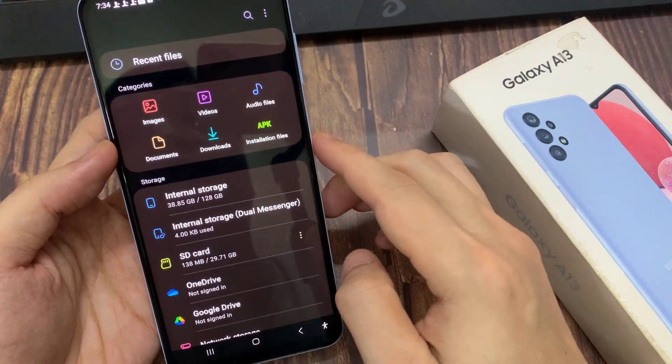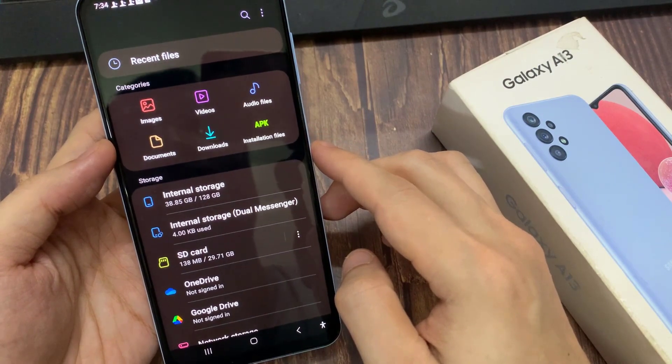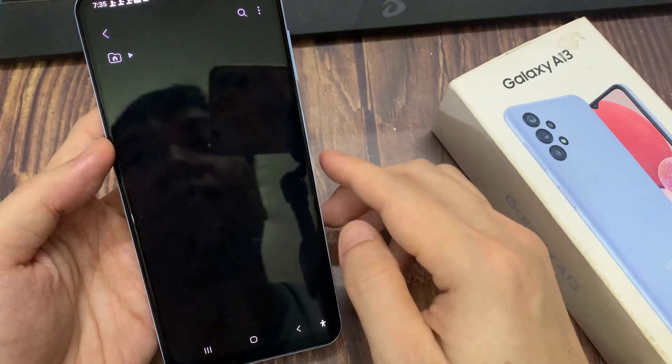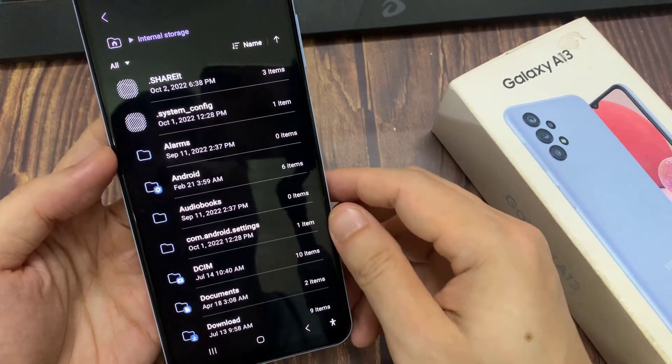Once My Files has opened, tap on Internal Storage. And then, tap on the folder that has the files.